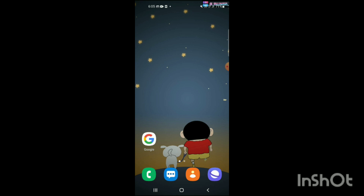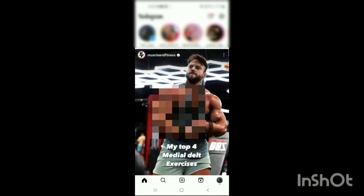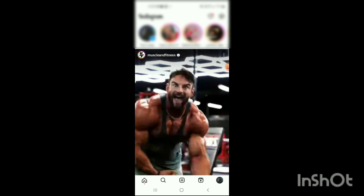First, open the Instagram app on your mobile. Here you can see the Instagram app has been opened. Now go to your Instagram profile and here you can see your Instagram profile shown on the screen.